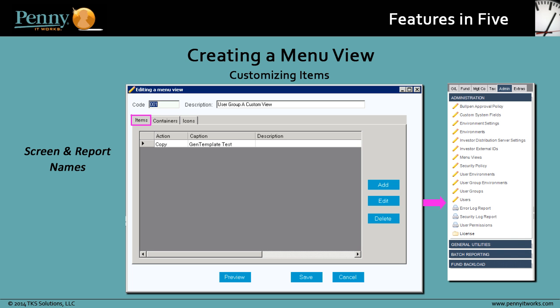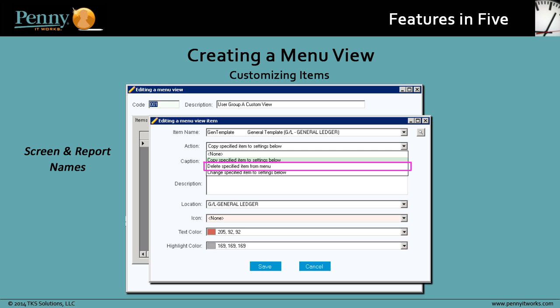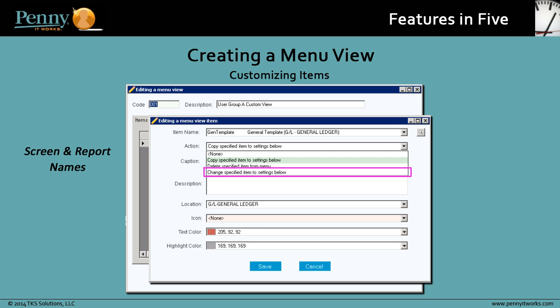Items are screen and report names. You can customize an item on a menu view in a few ways. You can copy the item to another location, delete the item from the menu view, or simply change the attributes of the item, such as the name, location, and icon and text color. That's how you customize items.